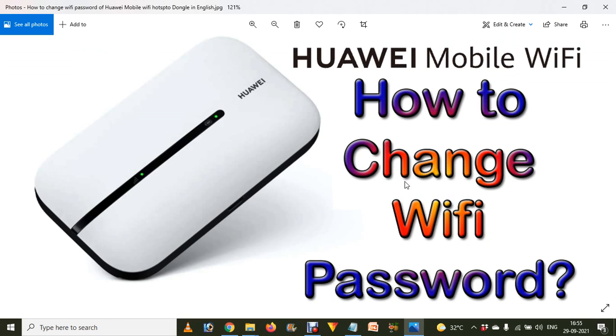Hope you understand how you can easily change the Wi-Fi password of Huawei mobile Wi-Fi hotspot. If you like this video, don't forget to like, share with your family and friends, subscribe, and hit the like for more videos like this. Be with us, keep learning.